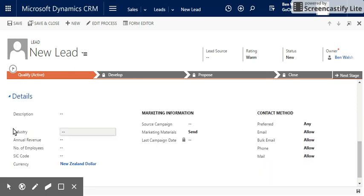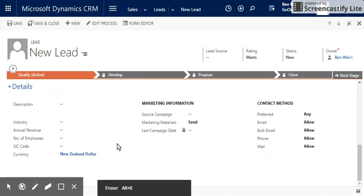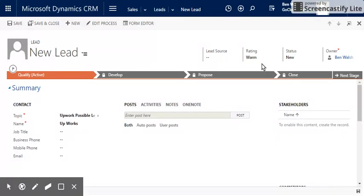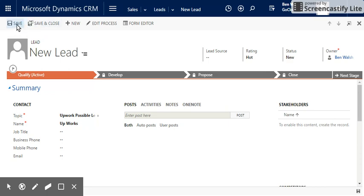If you have any other details, stick them through. You can choose the industry code, number of employees. Quite important here, and at the top we have a rating, so in this case you might go it's hot, warm, or cold. So in this case I might say there's a hot lead. And once I'm finished, I'm going to click Save.